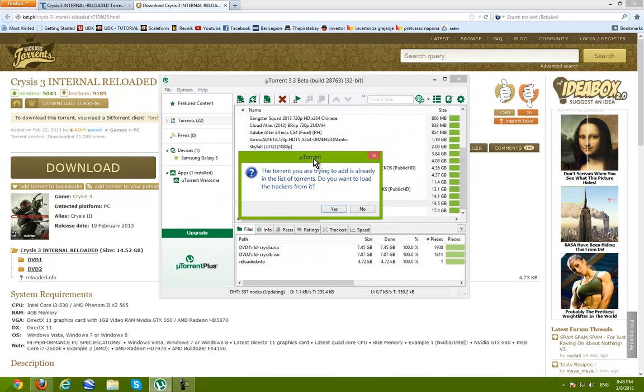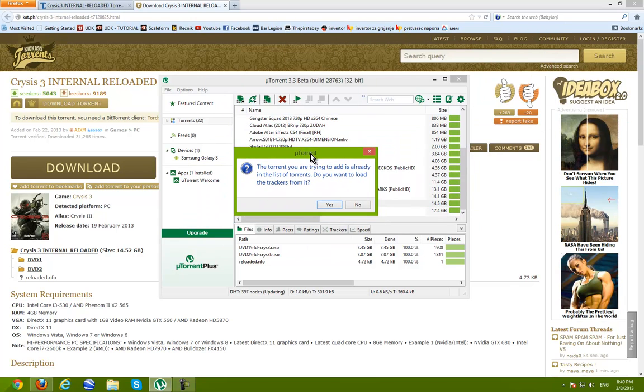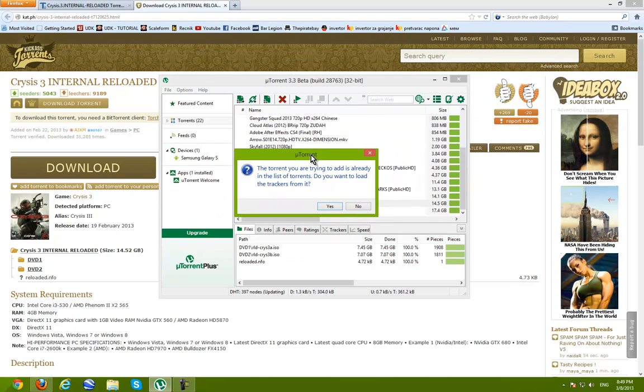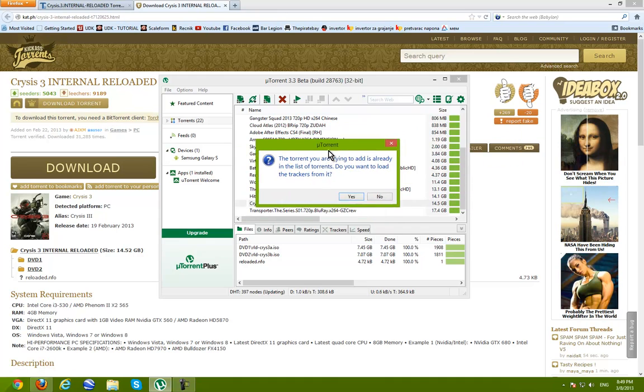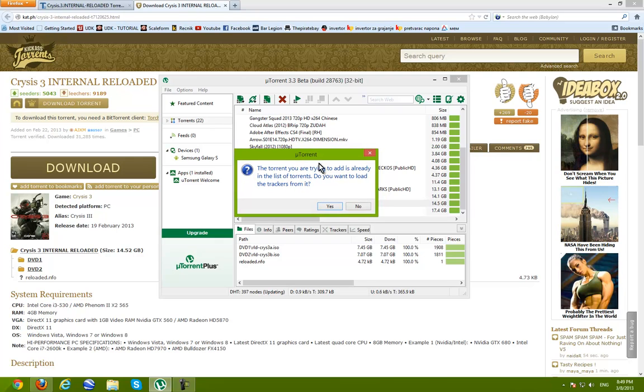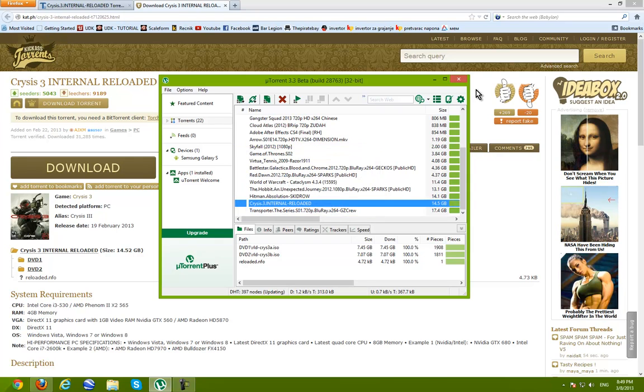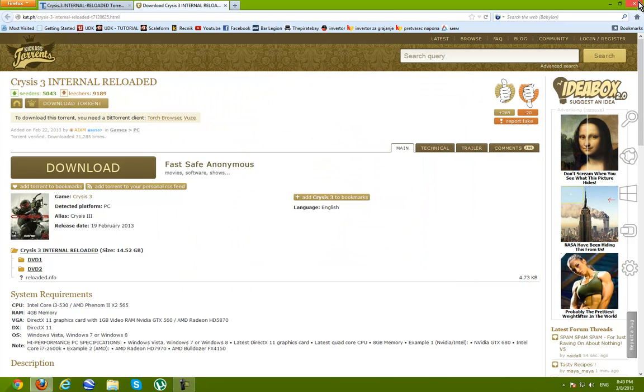And here he's asking me to replace this one with the existing one. Because I already have downloaded it and I don't need it again. I'm gonna click no. Close all of this.